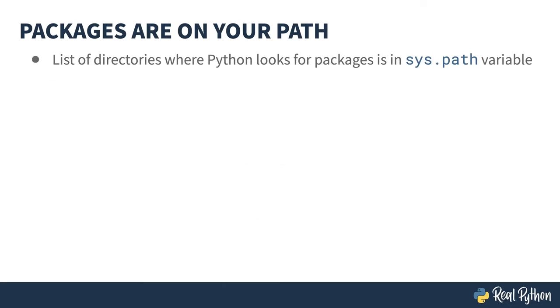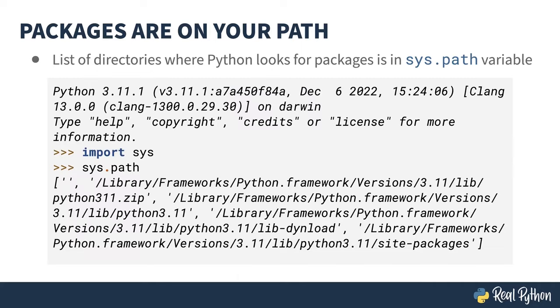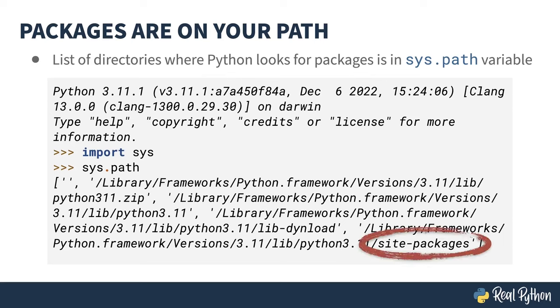Python uses the sys.path variable to store the list of directories that are searched for importing a module. The REPL session here shows me importing and displaying sys.path. There's a lot of stuff in here, most of it being the system library.